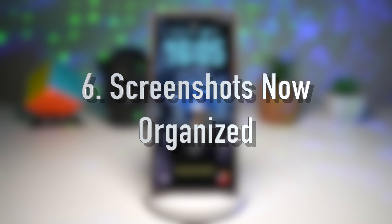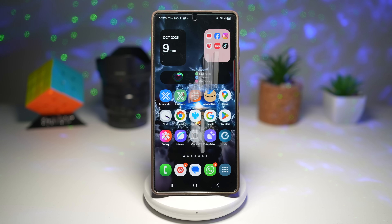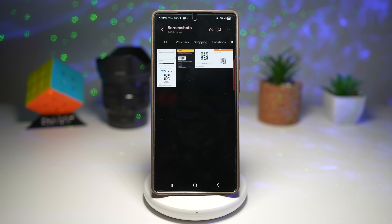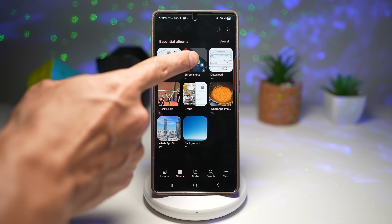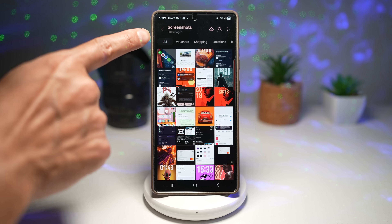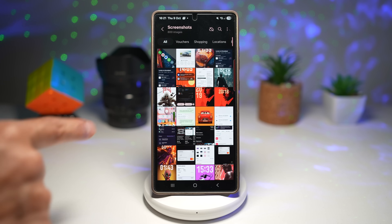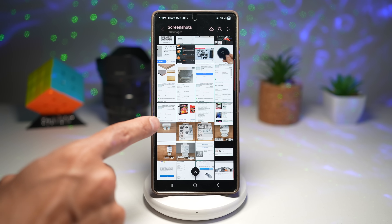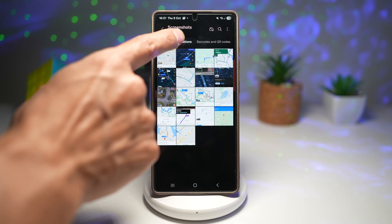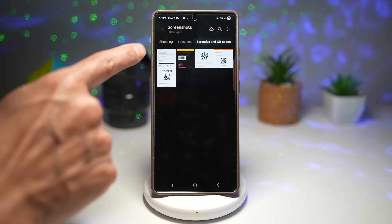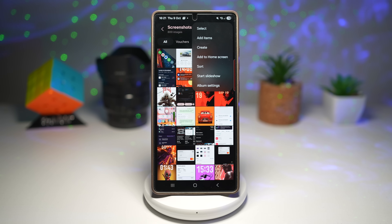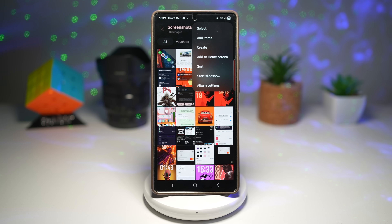The sixth one is where your screenshots are now organized. One UI 8 automatically sorts your screenshots into folders like social, chats, or downloads based on where they came from. Open Gallery, go to Albums, and tap on Screenshots — you'll see categories at the top. You can filter by All, Vouchers, Shopping, Locations, Barcodes and QR codes, and more. As more screenshots accumulate, it creates all different categories for you. No more messy gallery — it's easy to find screenshots from specific apps using the categories, and it saves time when managing or sharing files. You can find them under Gallery > Albums > Screenshots.